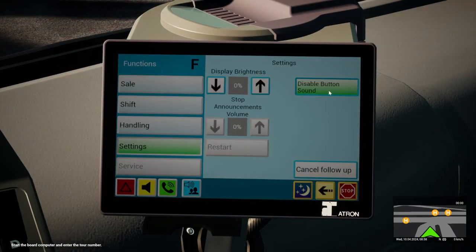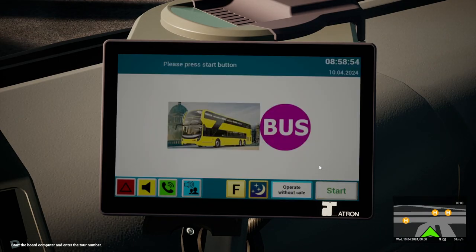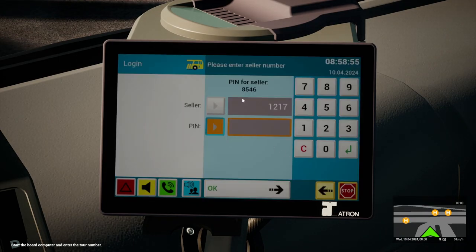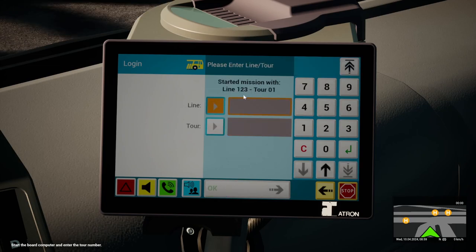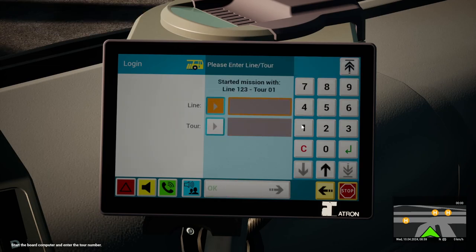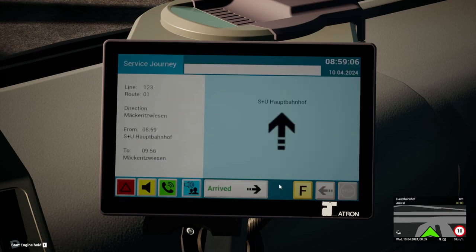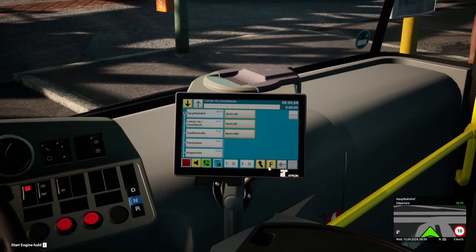The important stuff is here down in this tablet-looking thing. So press F, go to settings, disable the sound button, turn up brightness, press the start button. The PIN today is 8546 — press OK. Then we've got line 123, press the tour button, and then it's 01 for us. It'll tell you all the information you need to know.